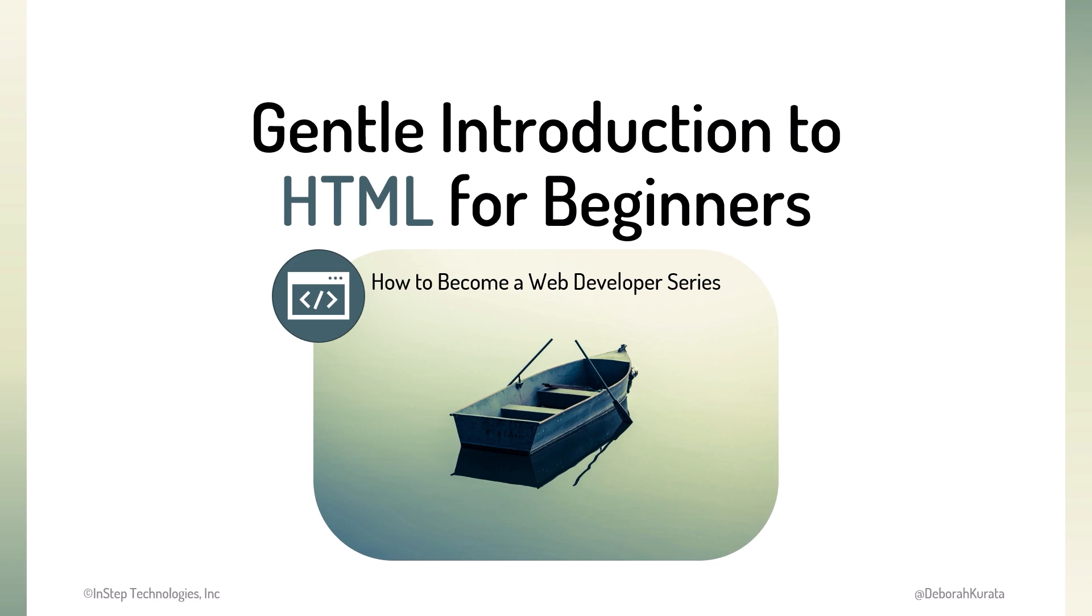Settle in, and let's get started! When you think about your favorite website, what comes to mind?